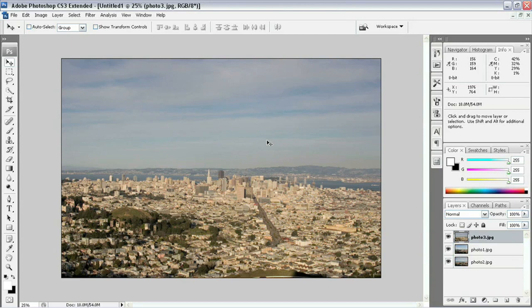Now that we've got all of our objects loaded into a stack here and we have these individual files, what we're going to do now is attempt to stitch these together using Photoshop's Photo Merge.